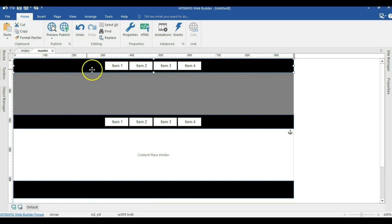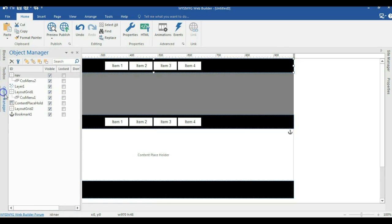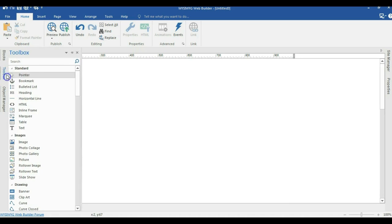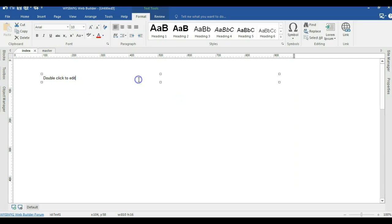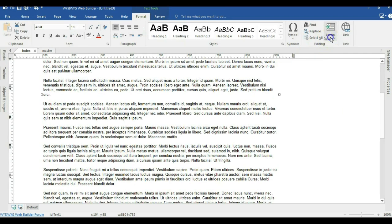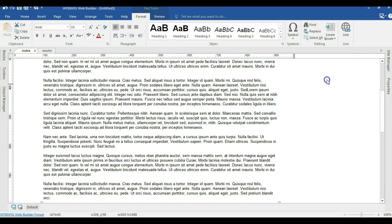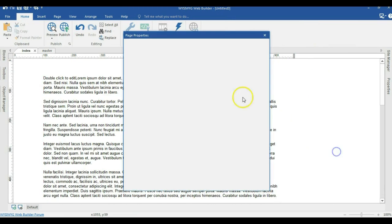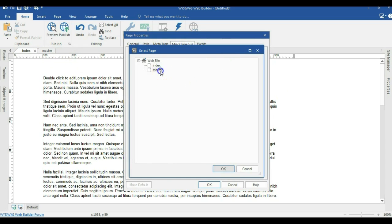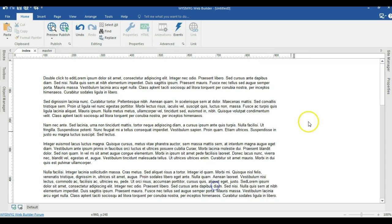Now I select my nav layout grid, come to my object manager, and hide it. Then I come back to my index page and bring in a text box, populating it with about 10 paragraphs. Let me add another 10 more to have 20 paragraphs. Now I right-click on an empty space, go to page properties, and make sure I have my master page selected. I hit Select, choose the master page, and hit OK.